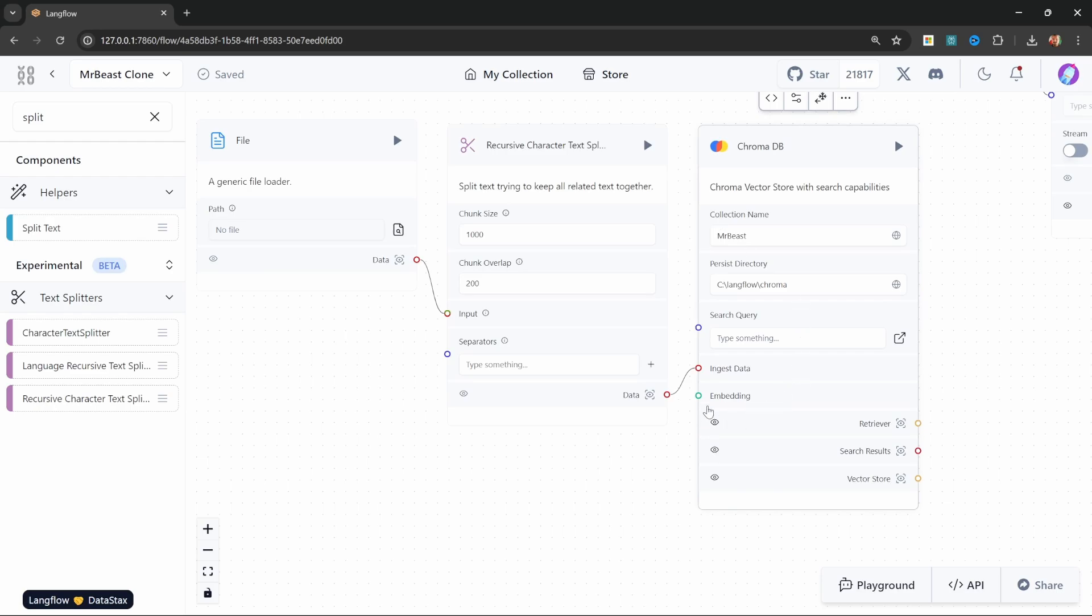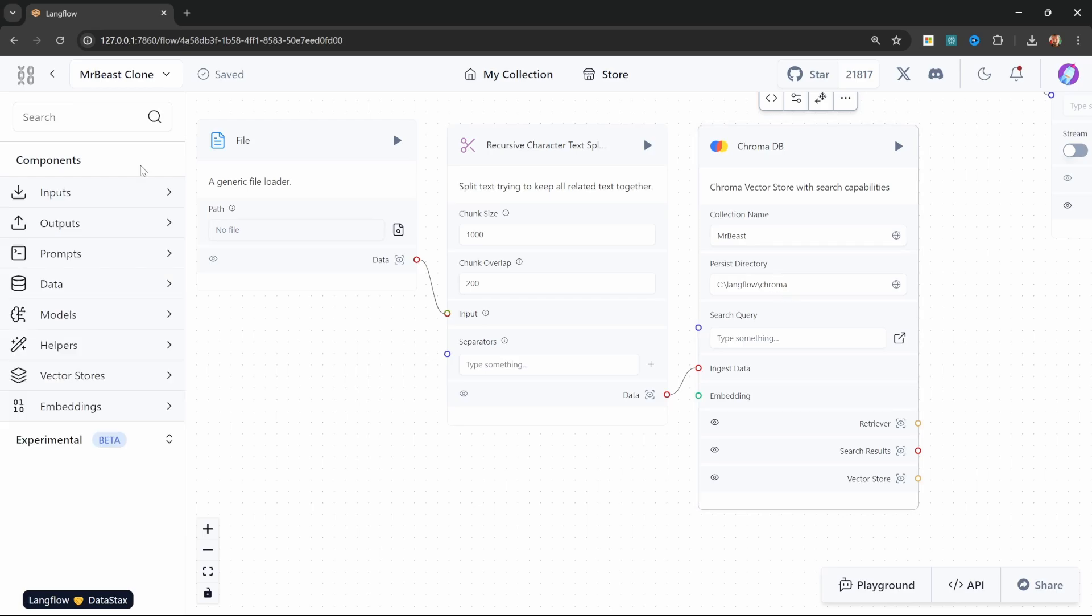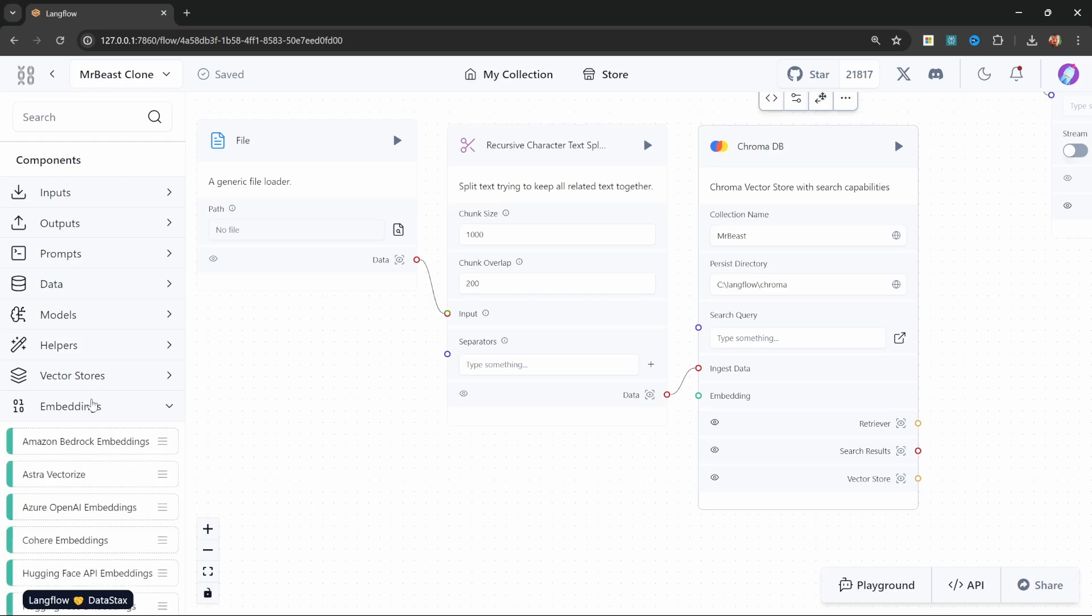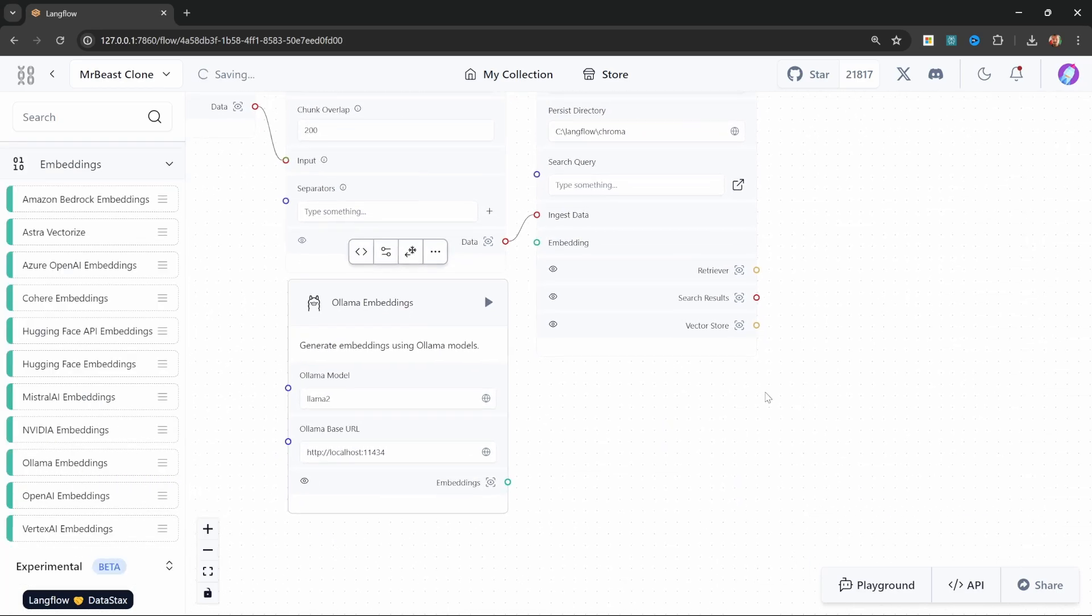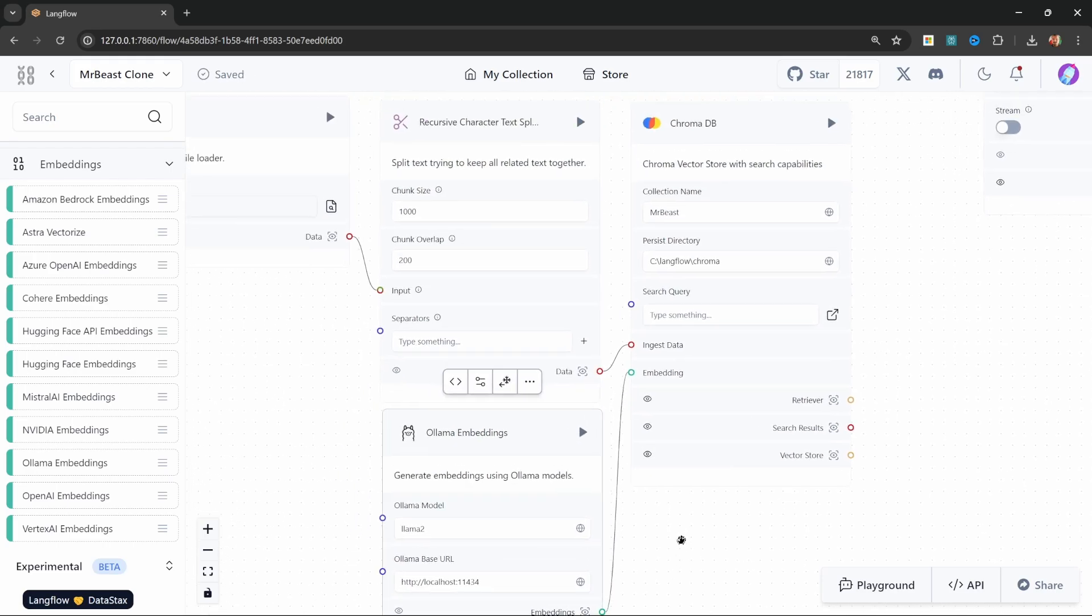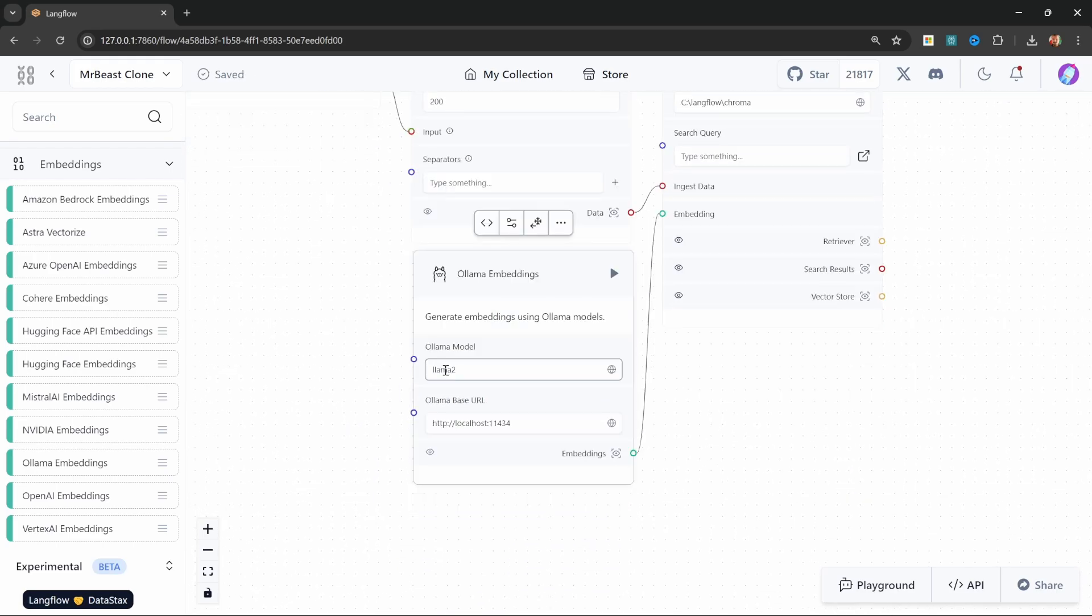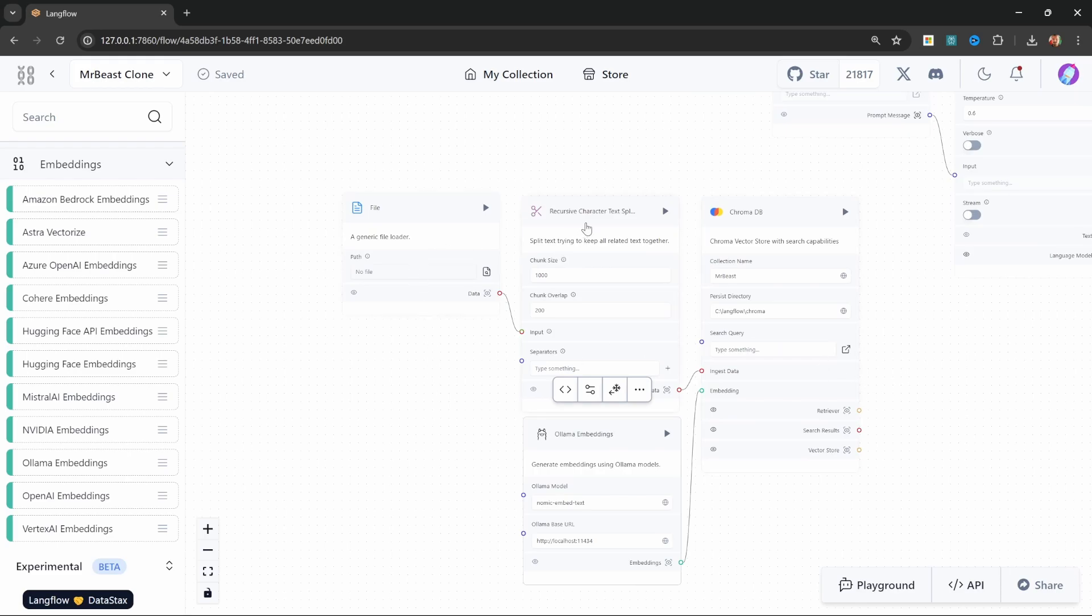Lastly, our database requires an embedding function. The embedding function is responsible for converting the text from our file into a numeric representation which can be used by the database to retrieve the most relevant documents. Luckily, this is very simple. Under nodes, go to embeddings and add the Ollama embeddings node. Then let's attach the embeddings node to the embeddings input on our vector store. Let's also change the model from llama2 to the nomic-embed-text model which we downloaded earlier.